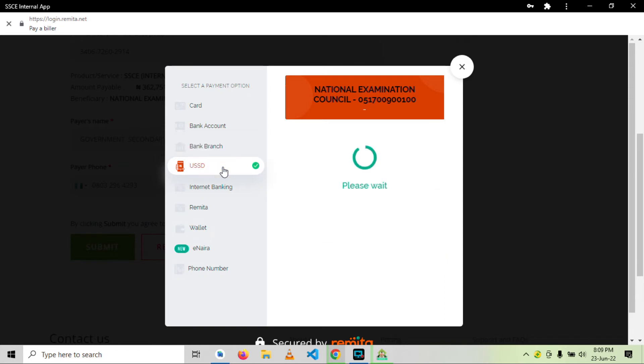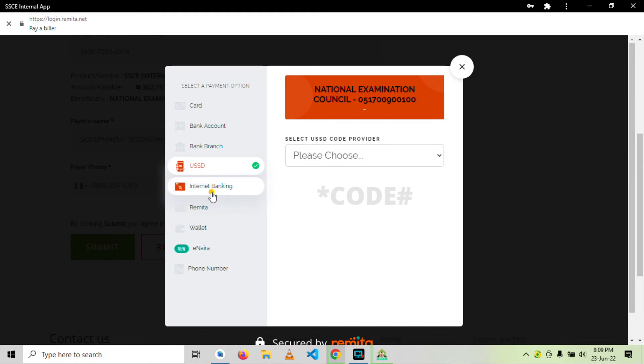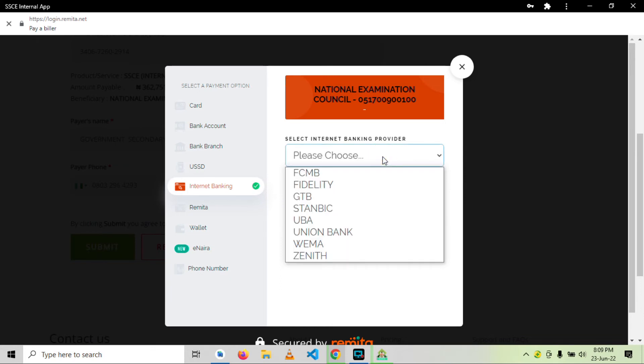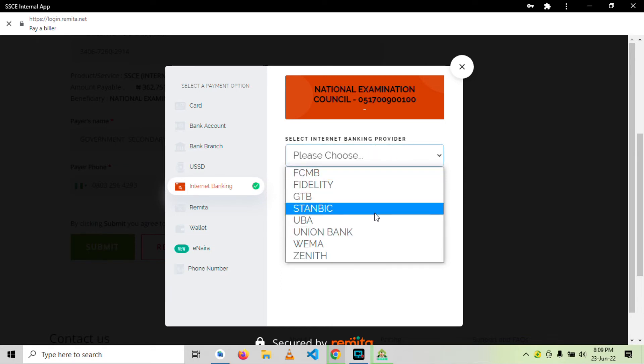Then we have USSD payments. This is not possible with this amount. Internet banking, there are few banks that are listed here. You can be able to log into your internet platform.